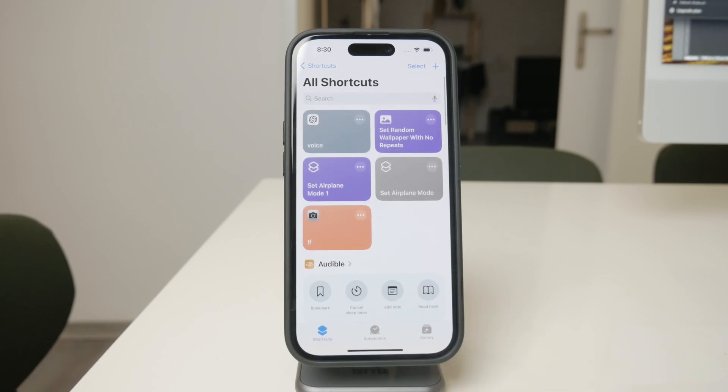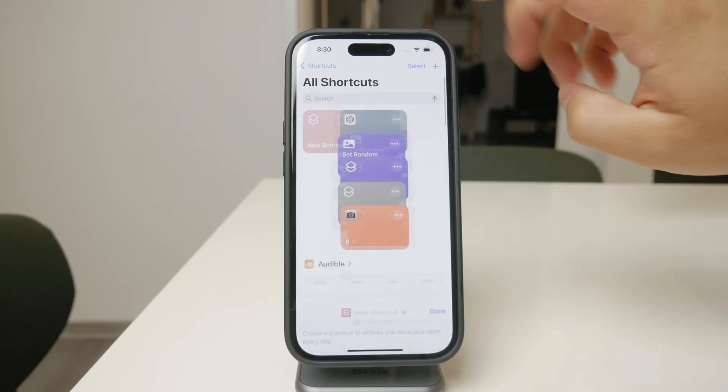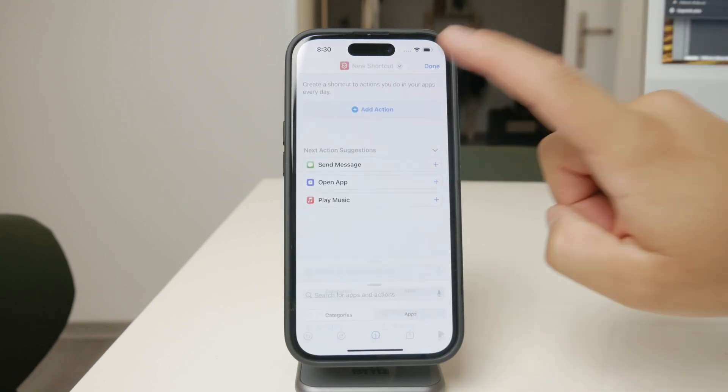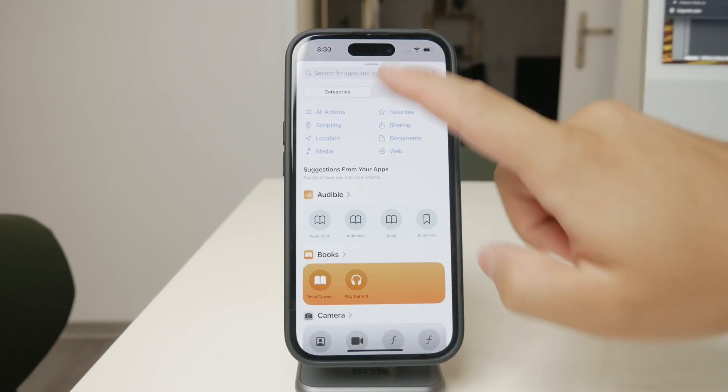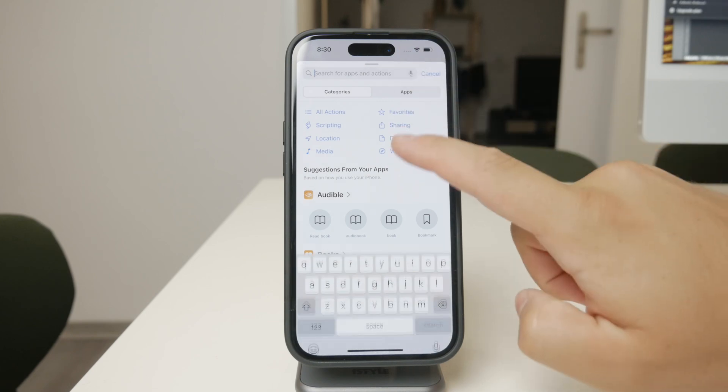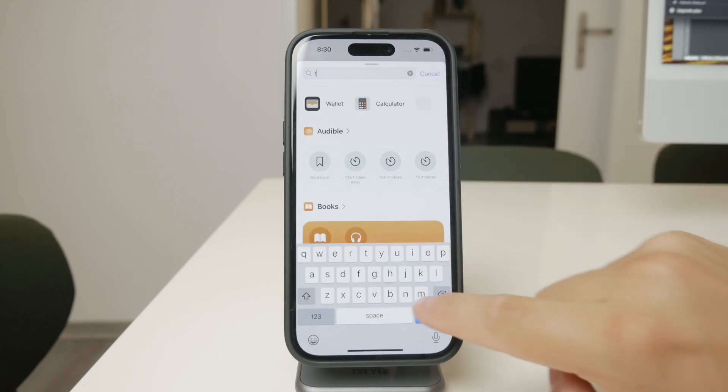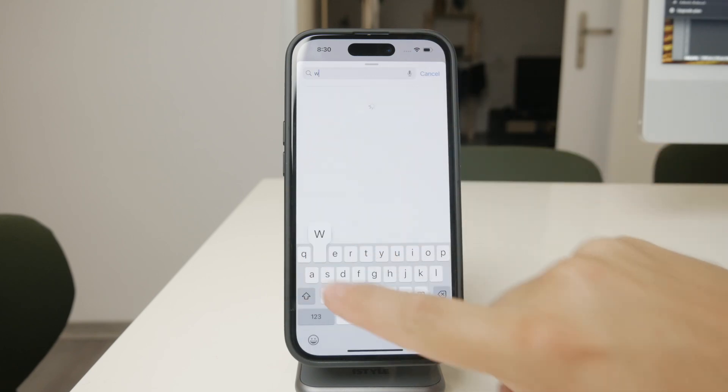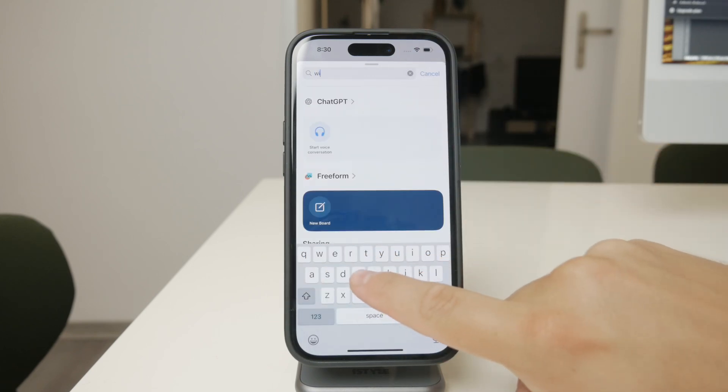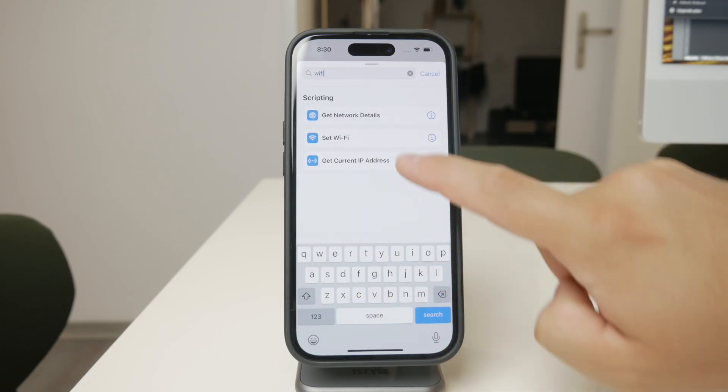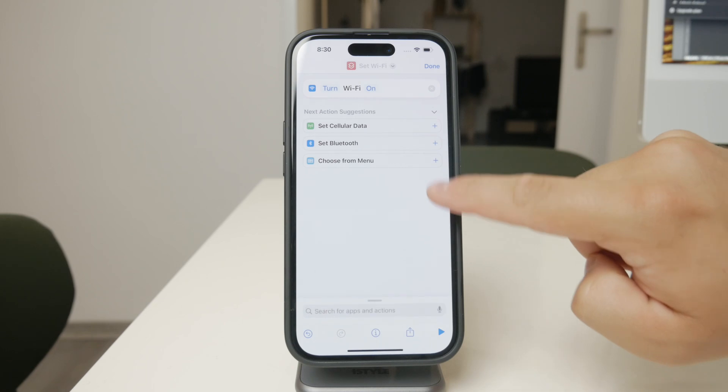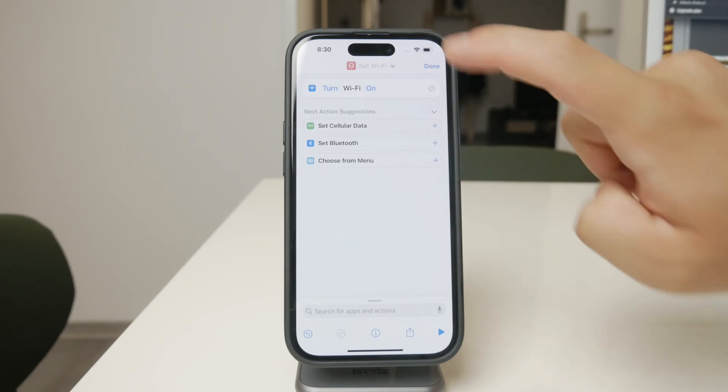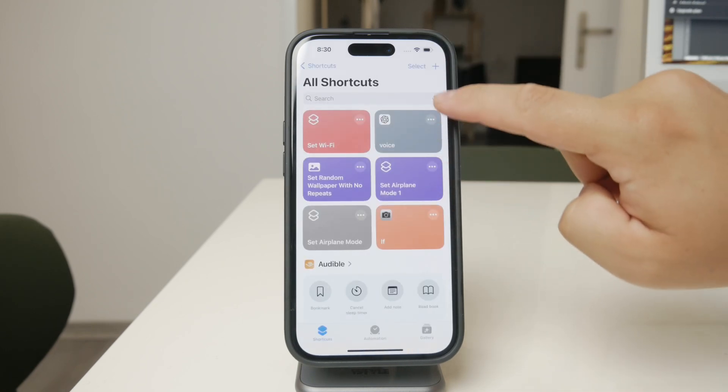The idea here is to set up a couple of automations: one that turns off Wi-Fi when you open a specific app, and another that turns Wi-Fi back on when you close that app. It's not a perfect solution, but it can work for your needs. Here's how you can set it up.